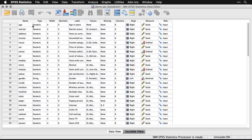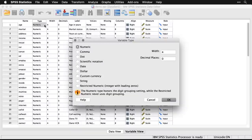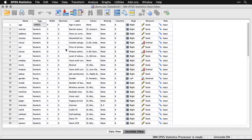For instance, age — it tells you the type of the variable. These are mostly numeric, though there's a string variable, and you can see there are many choices: numeric, comma, dot, and so on. You can also specify the width of the variable and the number of decimal places.